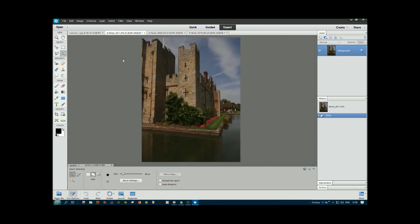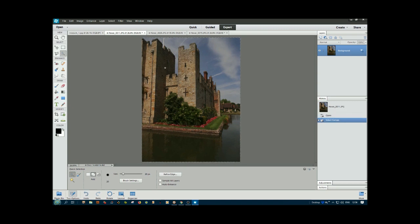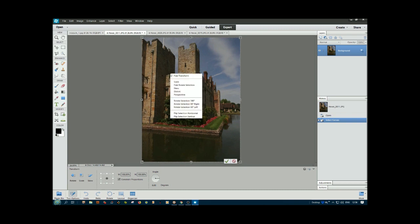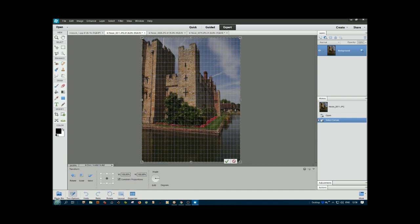This one has gross distortion, so first I'll straighten it up. I can do Ctrl+A to select, then Ctrl+T, then right-click and select perspective. If I put the grid on with Ctrl+comma and move the bottom one in to the right here.